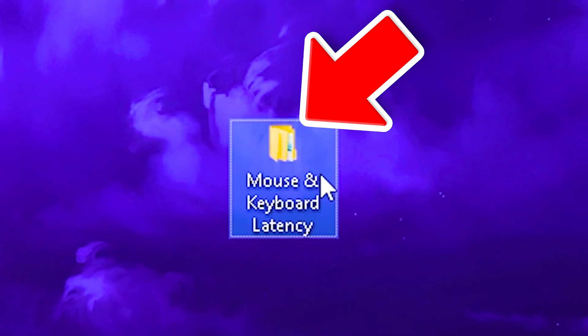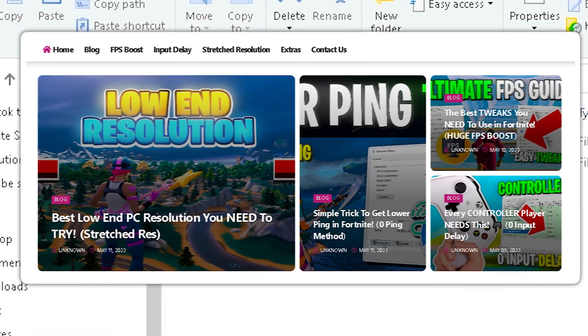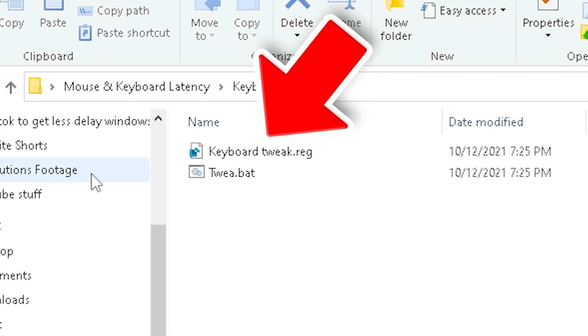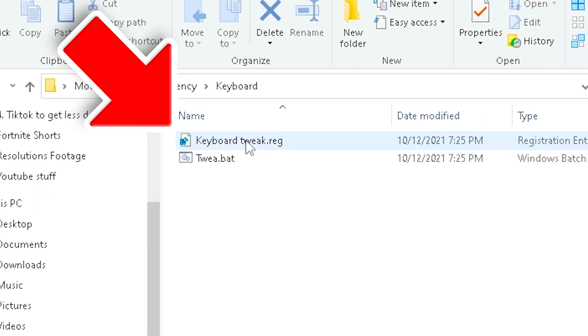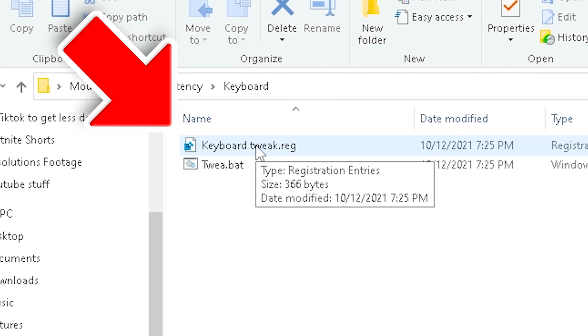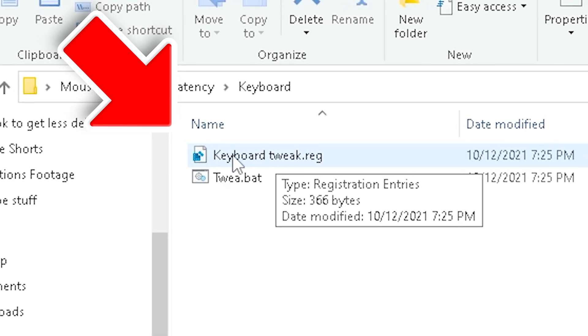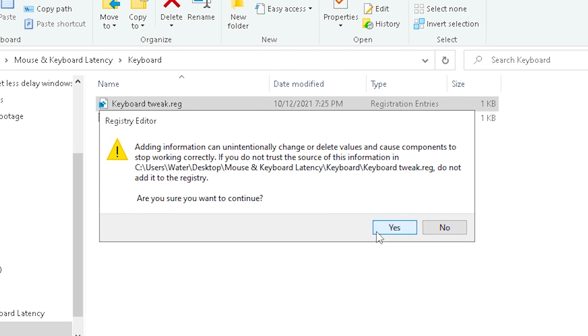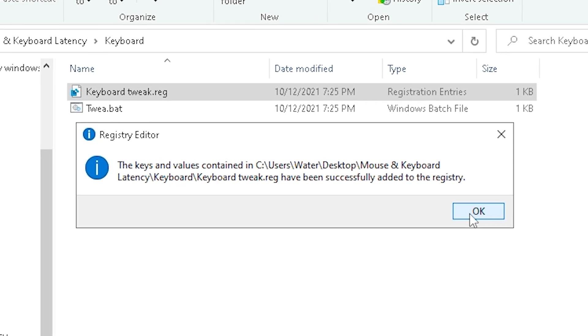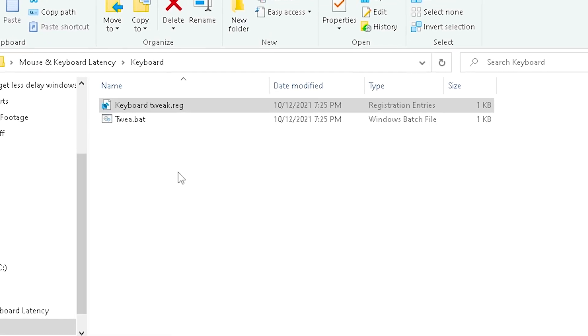Then we're going to use my mouse and keyboard latency pack, which you can get from my official website. Open up keyboard, there we see keyboard tweak, which is literally going to reduce the input delay in your registry to the least amount. Once it pops up, click yes and okay, and it's already applied.